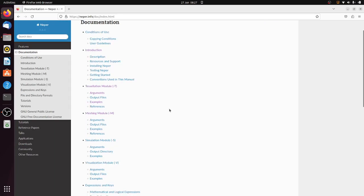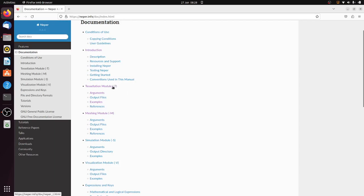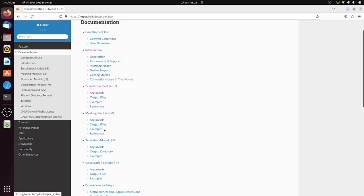I'm going to use only three modules and just simple functions to create the RVE, the representative volume element. It has a tessellation module to create the grains, a meshing module to mesh those grains, and a visualization module to visualize the tessellations and meshes.